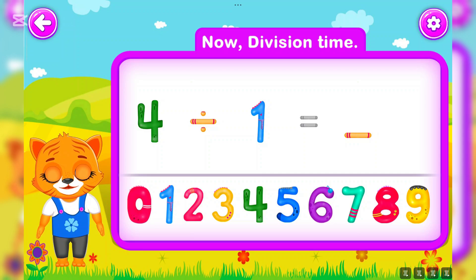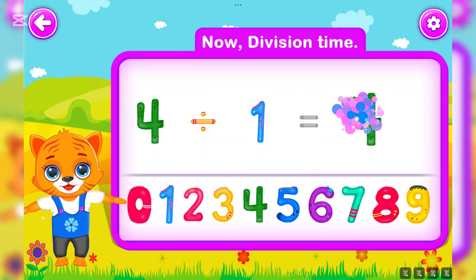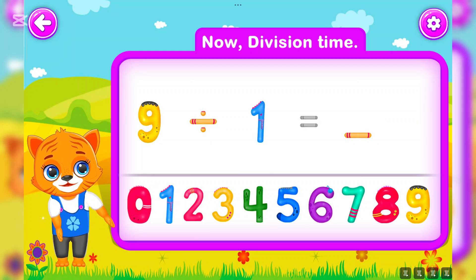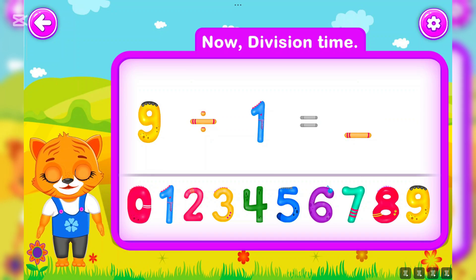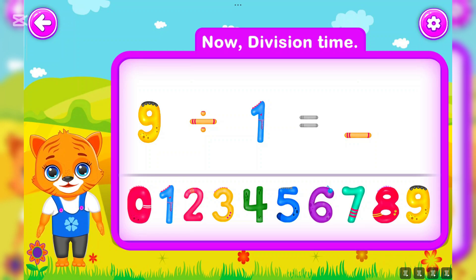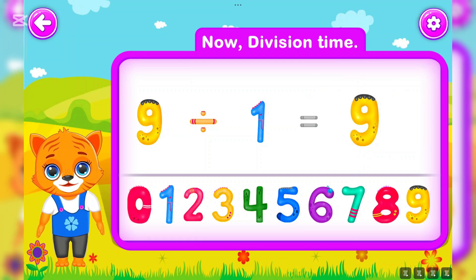Four divided by one is equal to four. You did a great job! Nine divided by one is equal to nine. Wow!